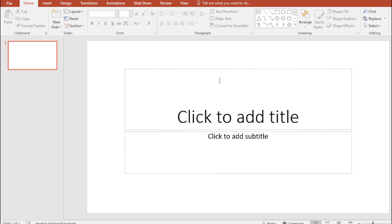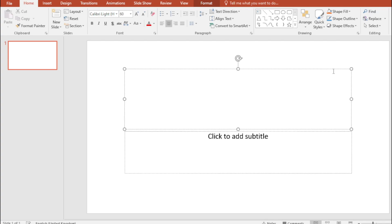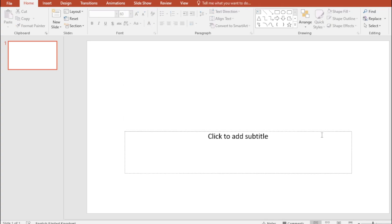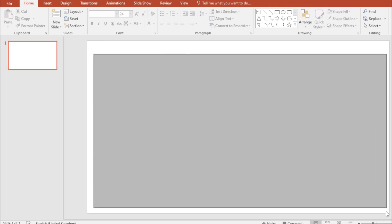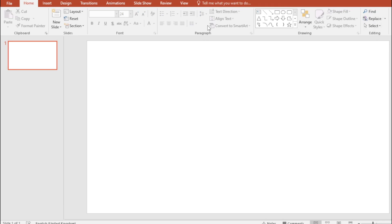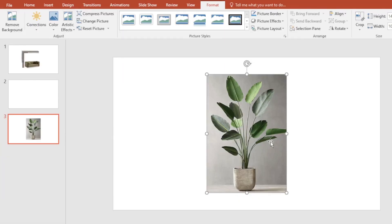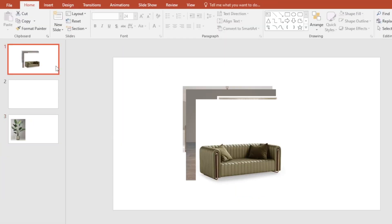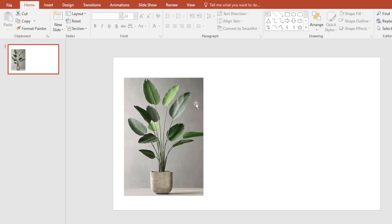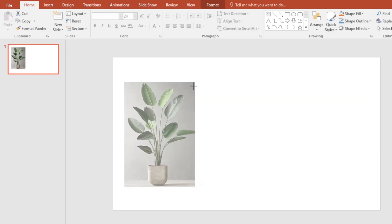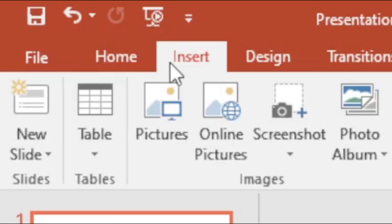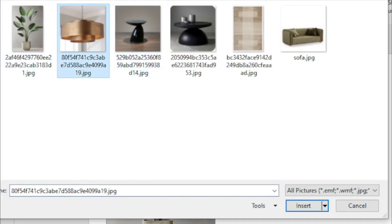Now I'm in PowerPoint — I just opened a blank file. I'm using an older version of PowerPoint, but if you have a newer version you can still follow along. Go to Insert and bring in the images one by one. I've brought in my planter and I'm just going to adjust the size, then bring in the chandelier and adjust the size again.